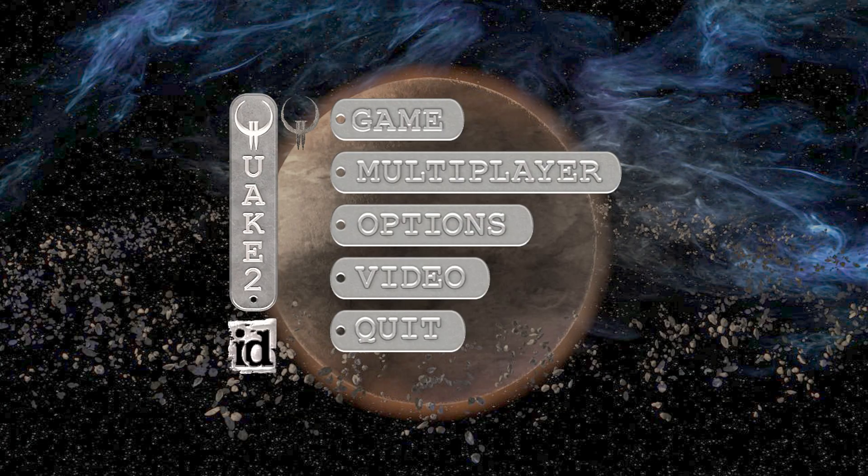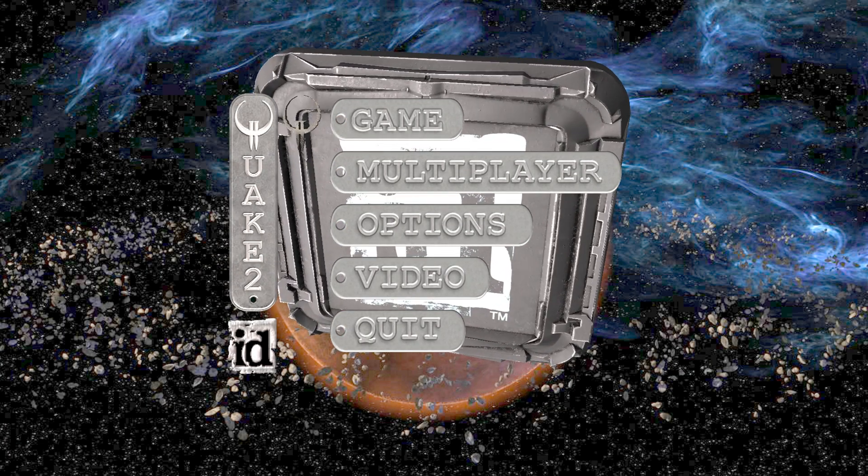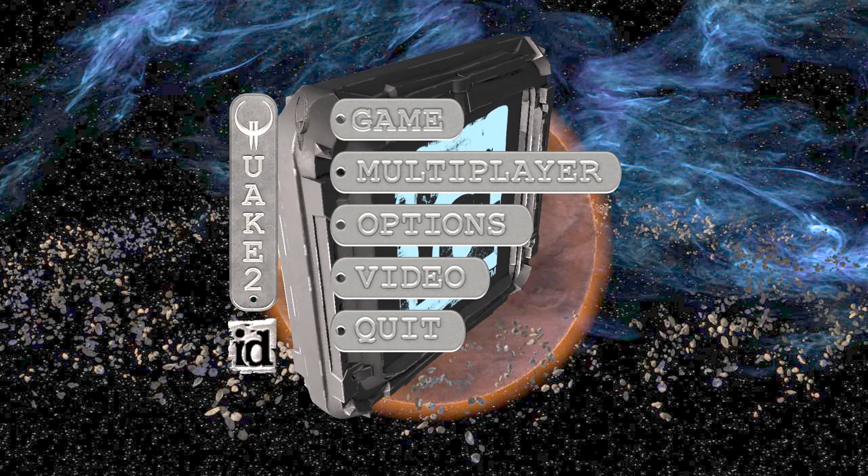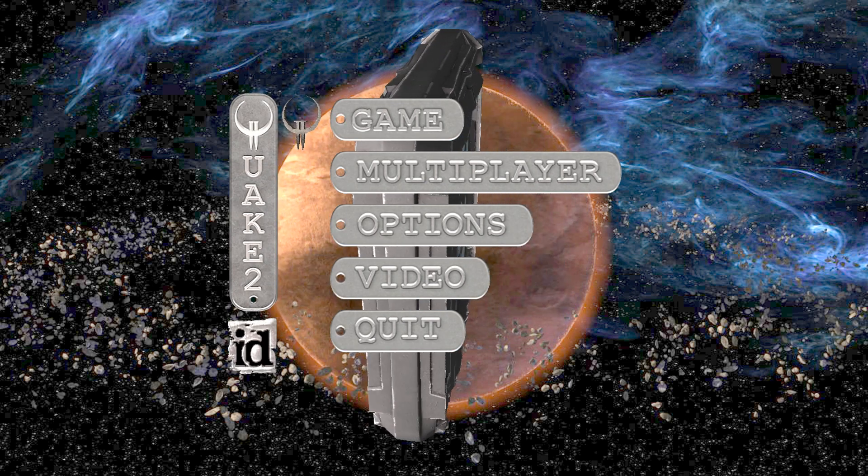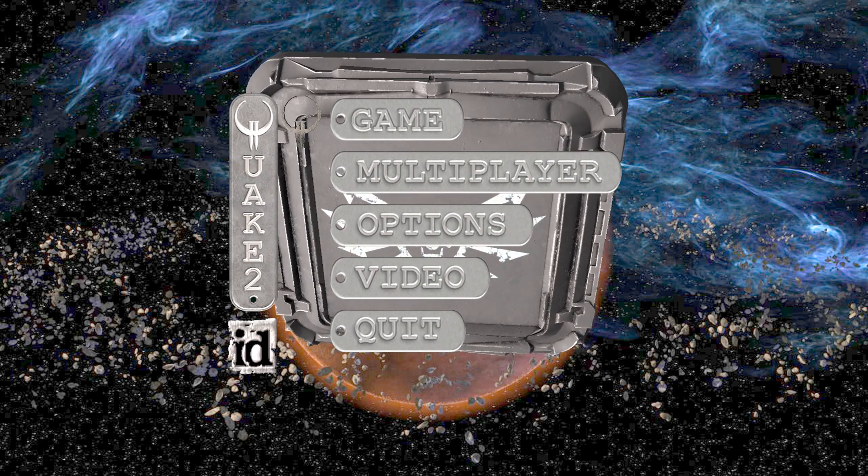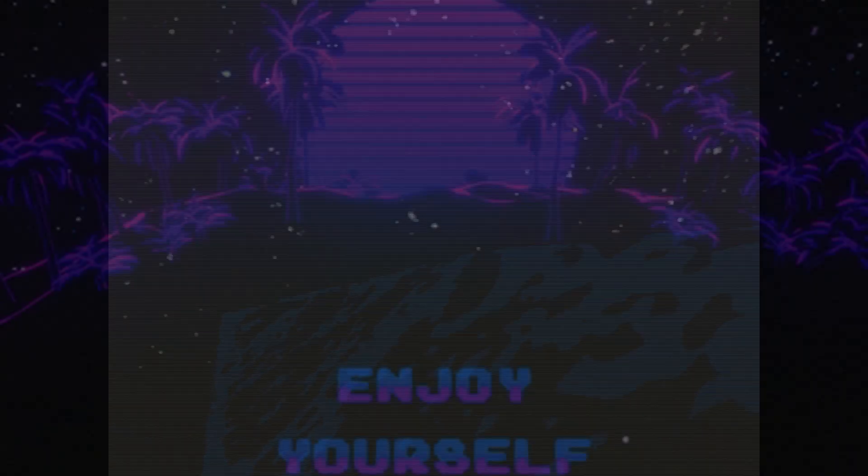There we go. So we have that kind of weird crappy old 4:3 type of view. Oh, here we are. So here is the new menu. You still have to use the cursor keys to navigate the menu here. But click on game. I'm just going to go easy.